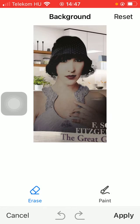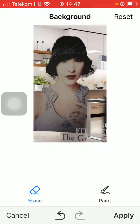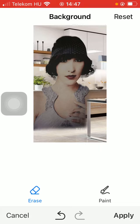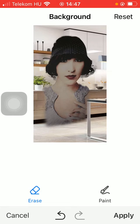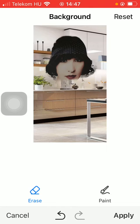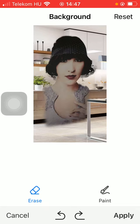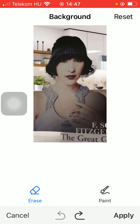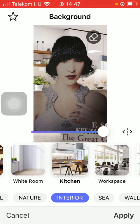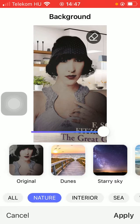If you want to erase anything or parts of your photo, then just simply use the eraser button and you will be able to erase parts of your picture.